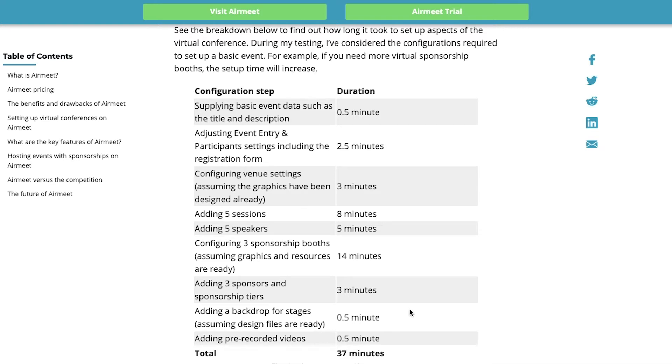And adding pre-recorded videos will take you half a minute. So, basically, to set up a very basic Airmeet conference, it will take you 37 minutes. Of course, if your conference is going to become more complex, then this time will increase.